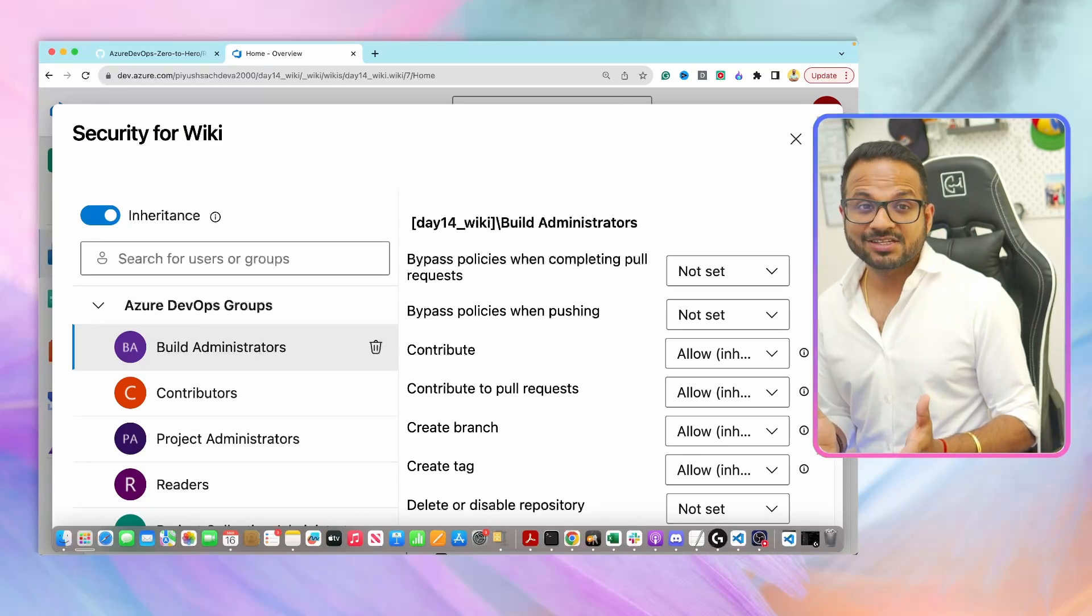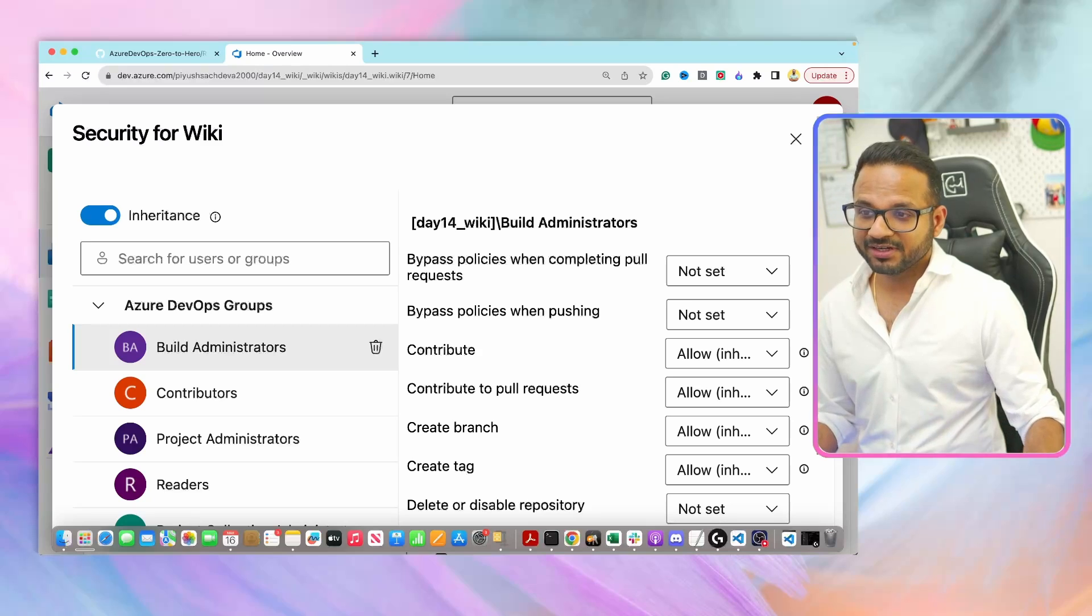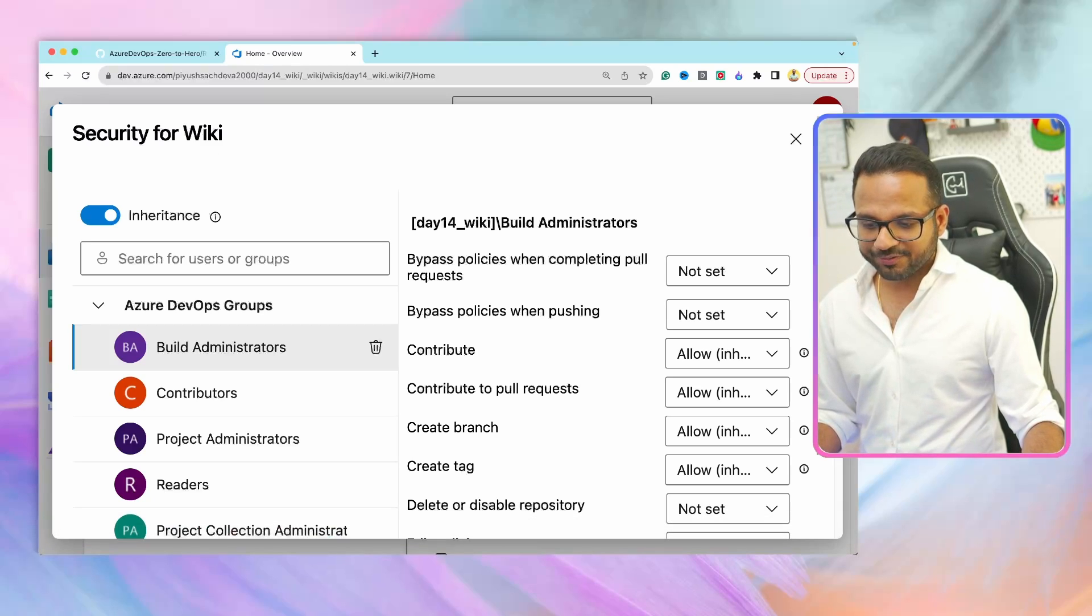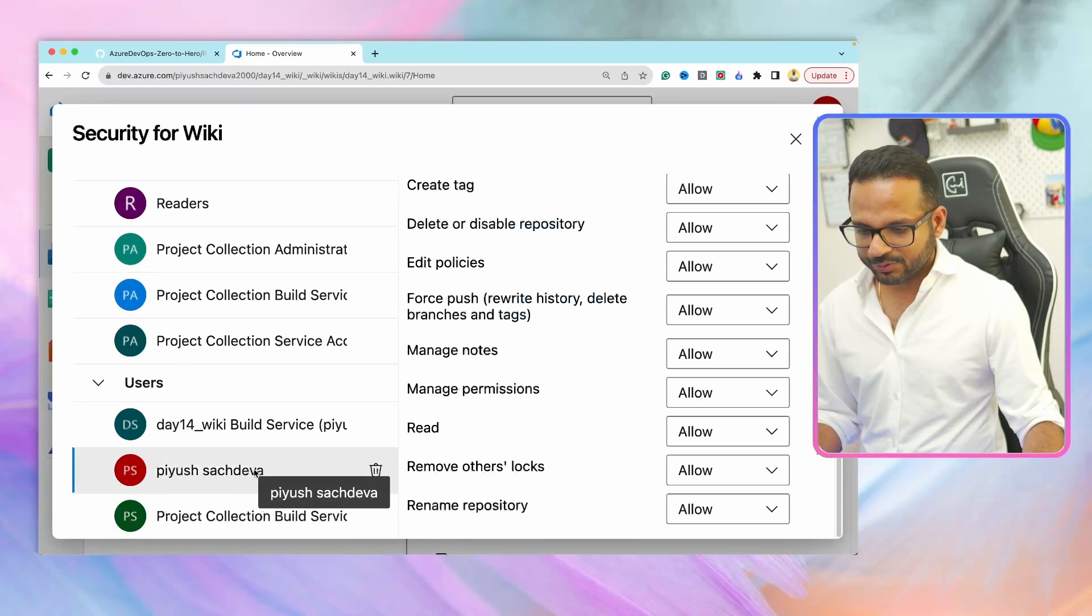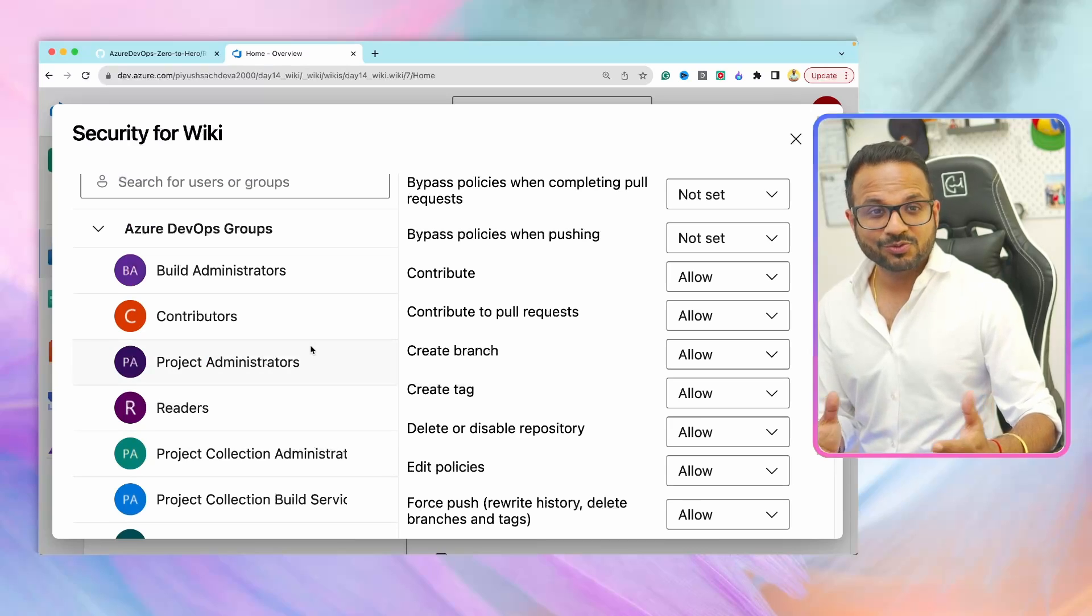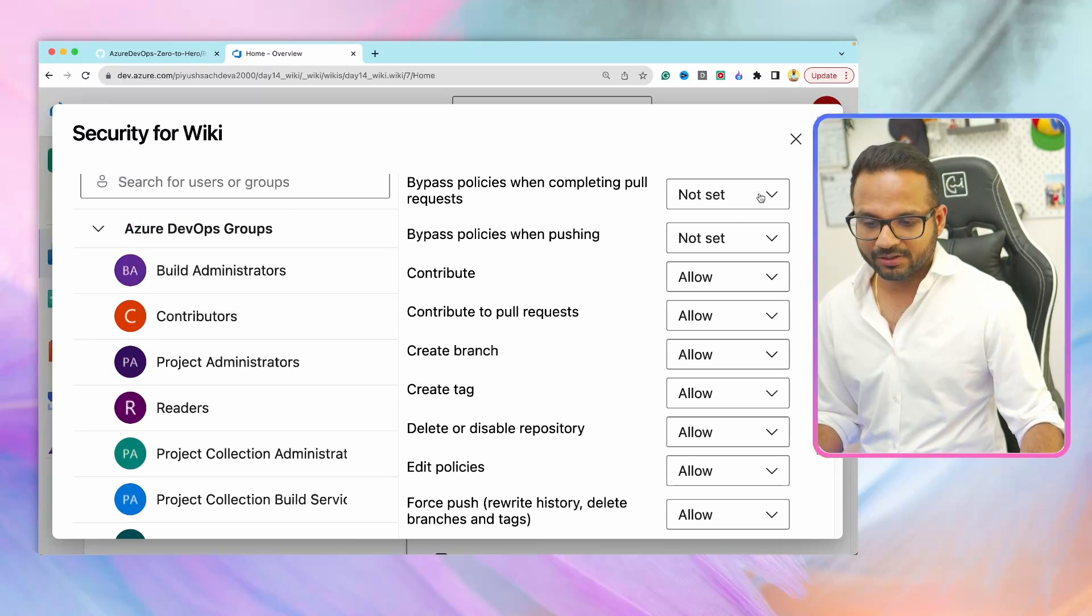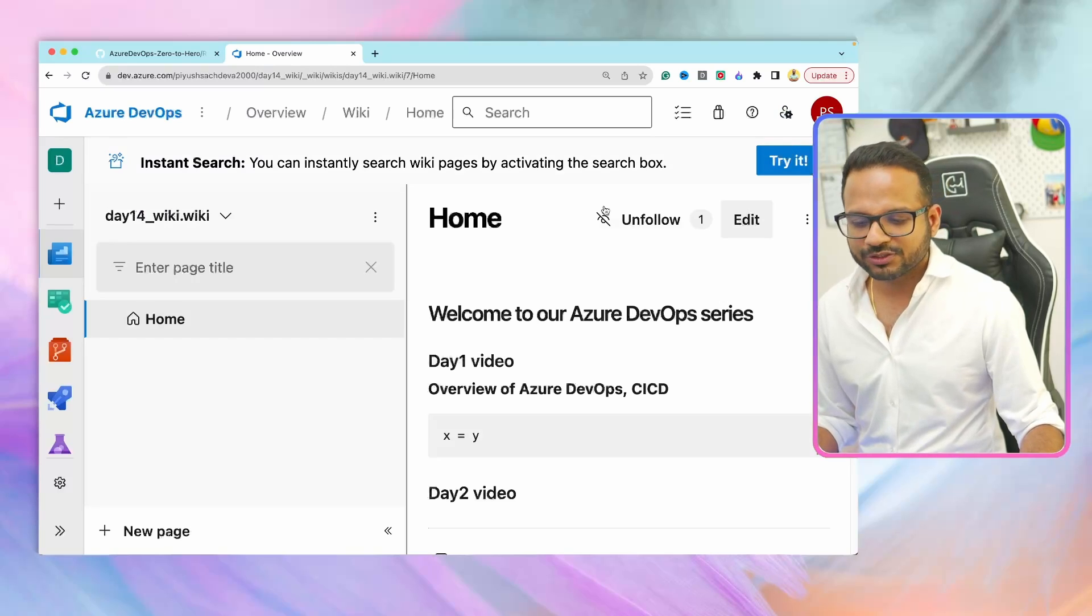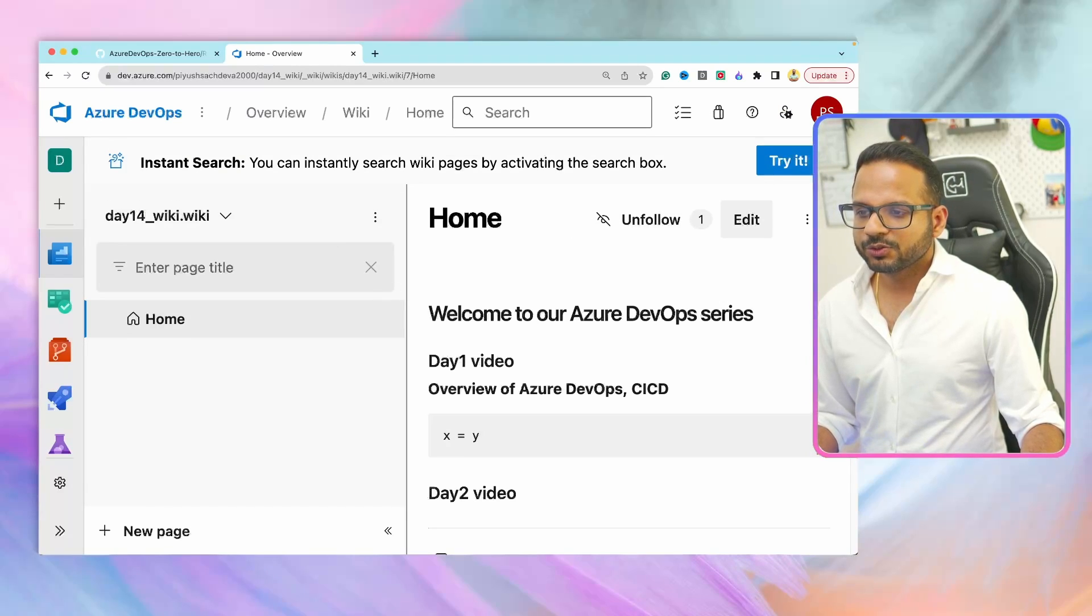Since this wiki is stored as a git repository, the permissions are set against the repository. You can just review the settings from here, like who can contribute. Let's say I am the user over here and I have all the access. If you want to restrict access to a particular set of users, then you can do that from here, like what we have done for other projects. You can similarly do that over here.